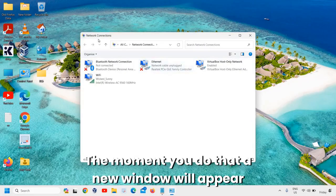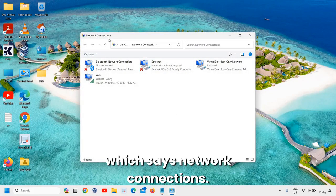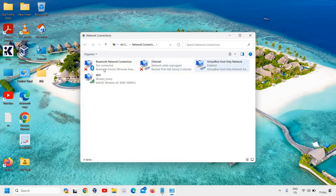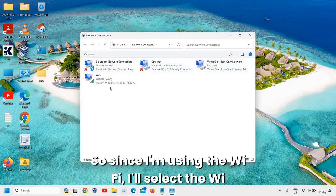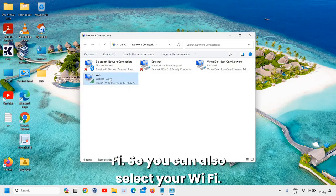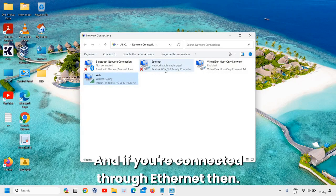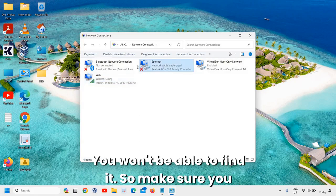A new window will appear which says Network Connections, and here you will find your adapters. So since I'm using the Wi-Fi, I'll select the Wi-Fi. So you can also select your Wi-Fi.